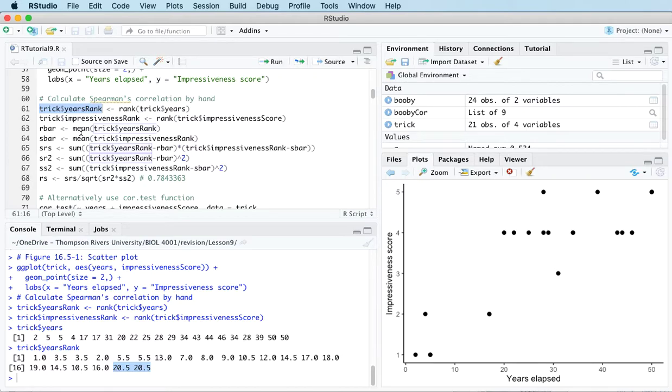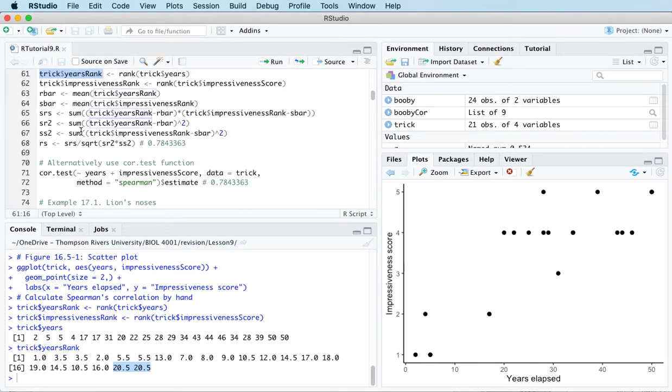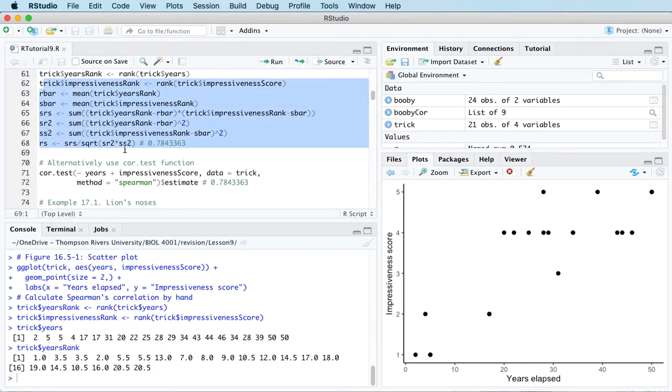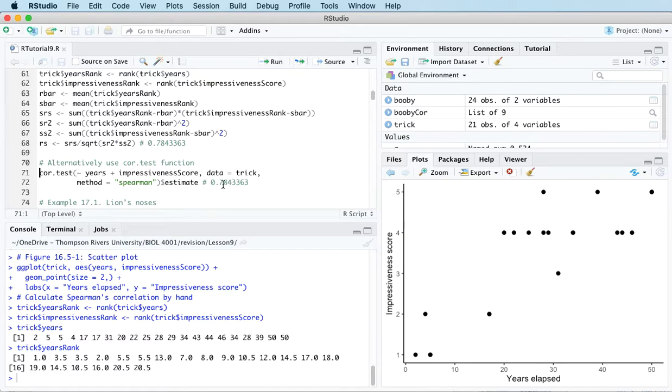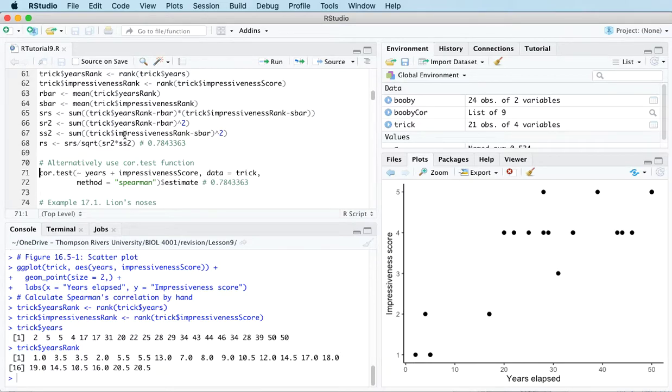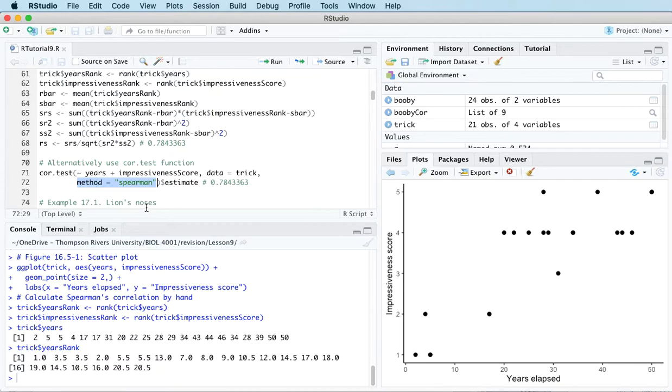Once we've got the ranks of the two variables, then we can go through the hand calculation again, or instead, a little more quickly, we can just apply the cor.test function. We could either apply it to the ranks, or there's a method argument that we can use. So actually, let me show you...